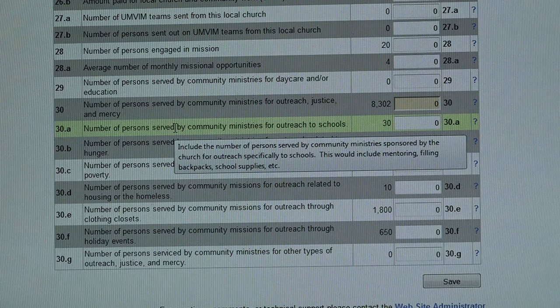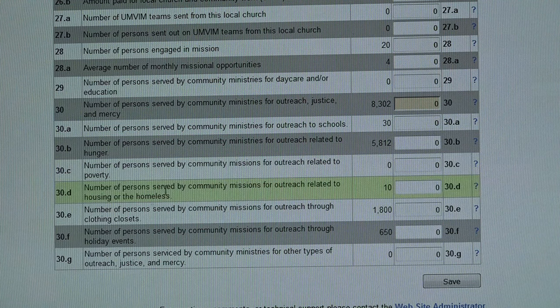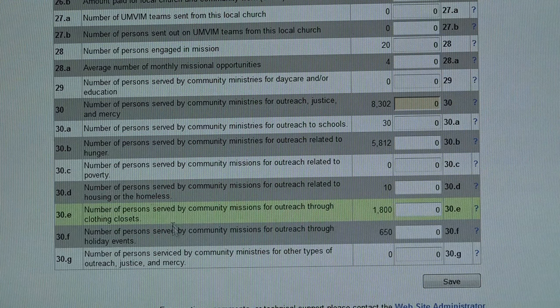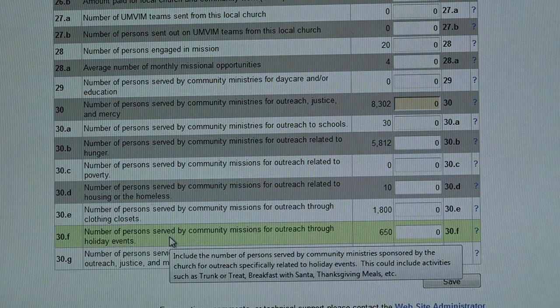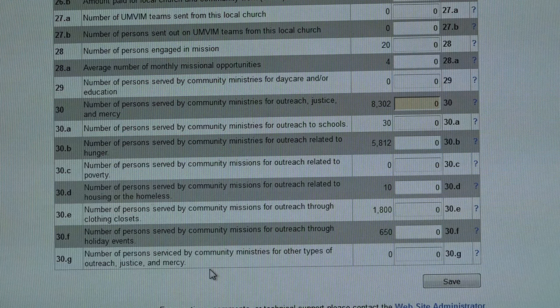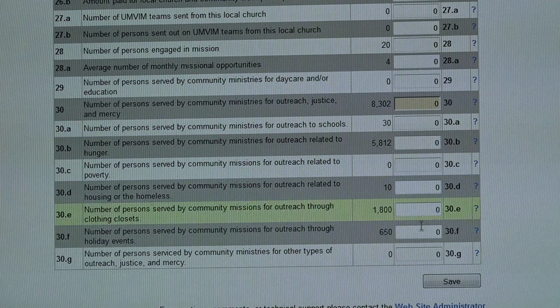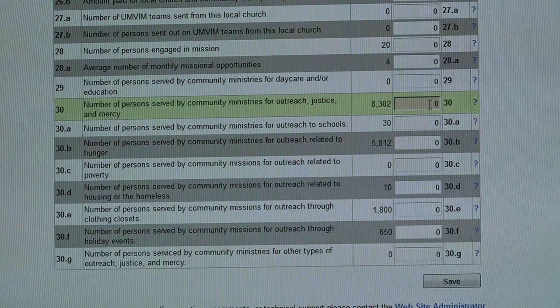The lines below line 30 were added last year to determine what types of missional opportunities are being provided through outreach, justice, and education — covering schools, hunger, poverty, housing or the homeless, clothing closets, holiday events like a Thanksgiving meal, a breakfast with Santa, trunk or treat at Halloween, and any other types. This is one of the auto sum lines: you'll want to fill in lines 30A through 30G, which will then auto sum to line 30. Several people tried to fill in just line 30 without the details, but you need to fill in the details to get the total.